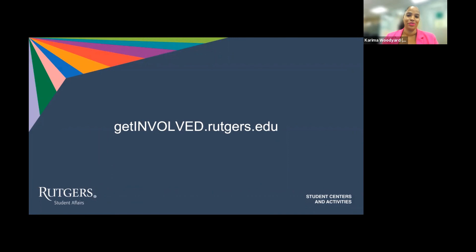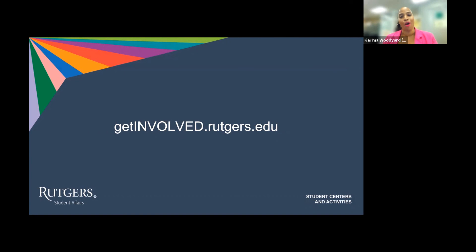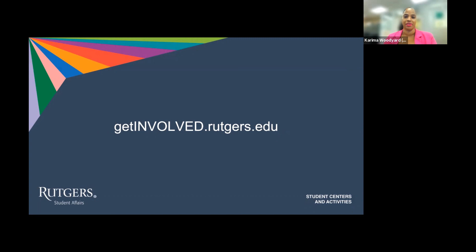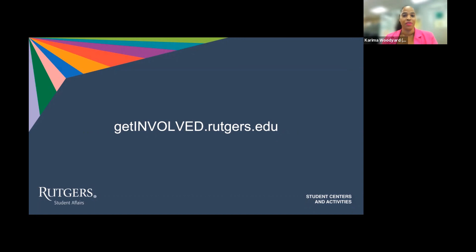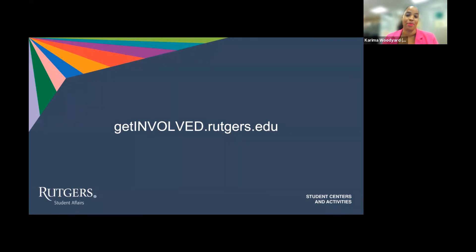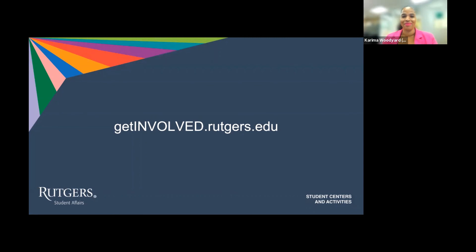This concludes our Volume 1, Navigating Get Involved 101, as part of our training series. We hope you would join us for other volumes of our series to learn more about how to use the Get Involved platform like an expert. Again, my name is Karima Woodyard and my team and I are in the Office of Student Involving and Leadership. We are here to assist you in getting involved in seeking leadership opportunities that speak to your interests. We are here to assist. See you next time.